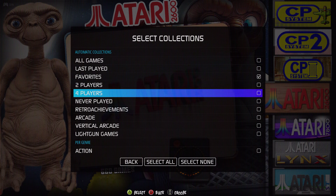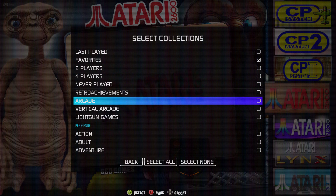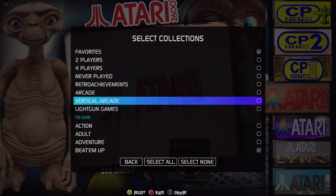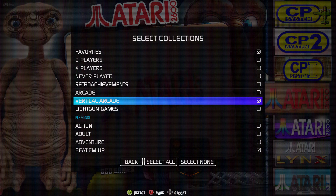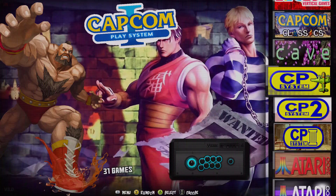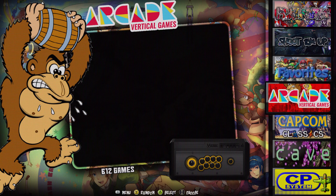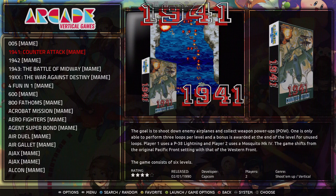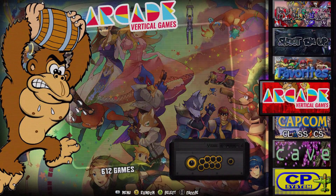You can do automatic collections by genre. We've got favorites selected — if you don't want that, you can remove it. You can do vertical games and that's going to automatically make a collection. Here's the vertical arcade collection — I don't have a video in there because all my stuff is custom, but you'll just have all your vertical shooter games in here just like that.